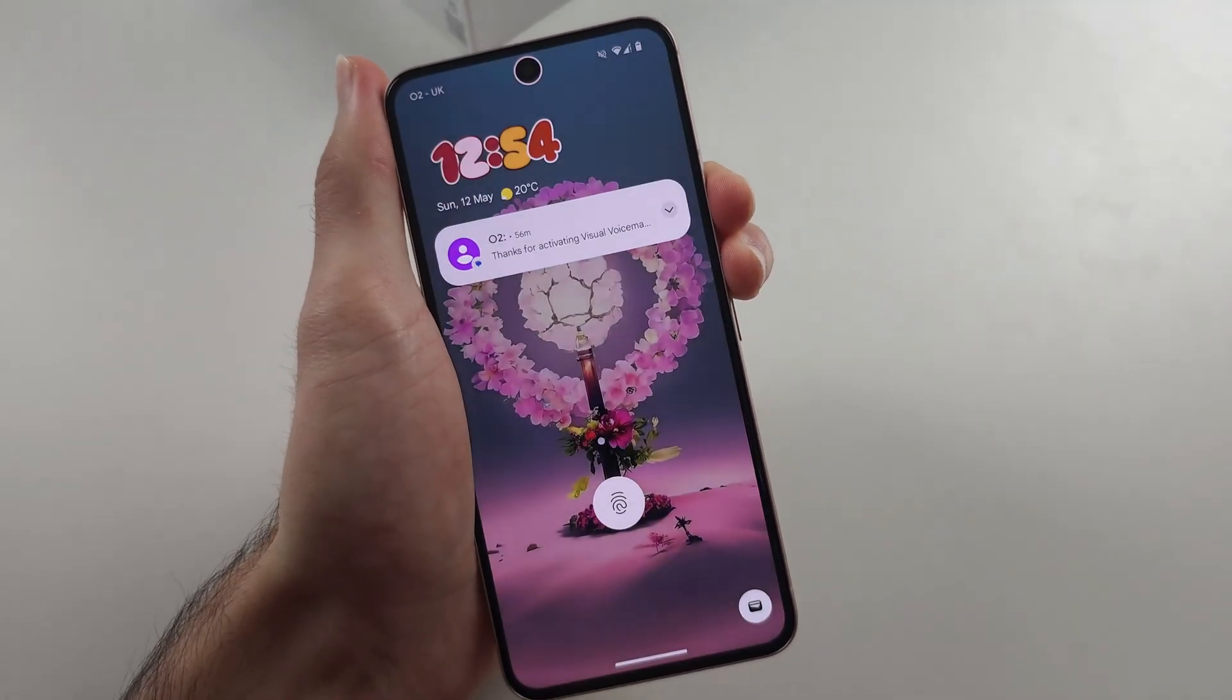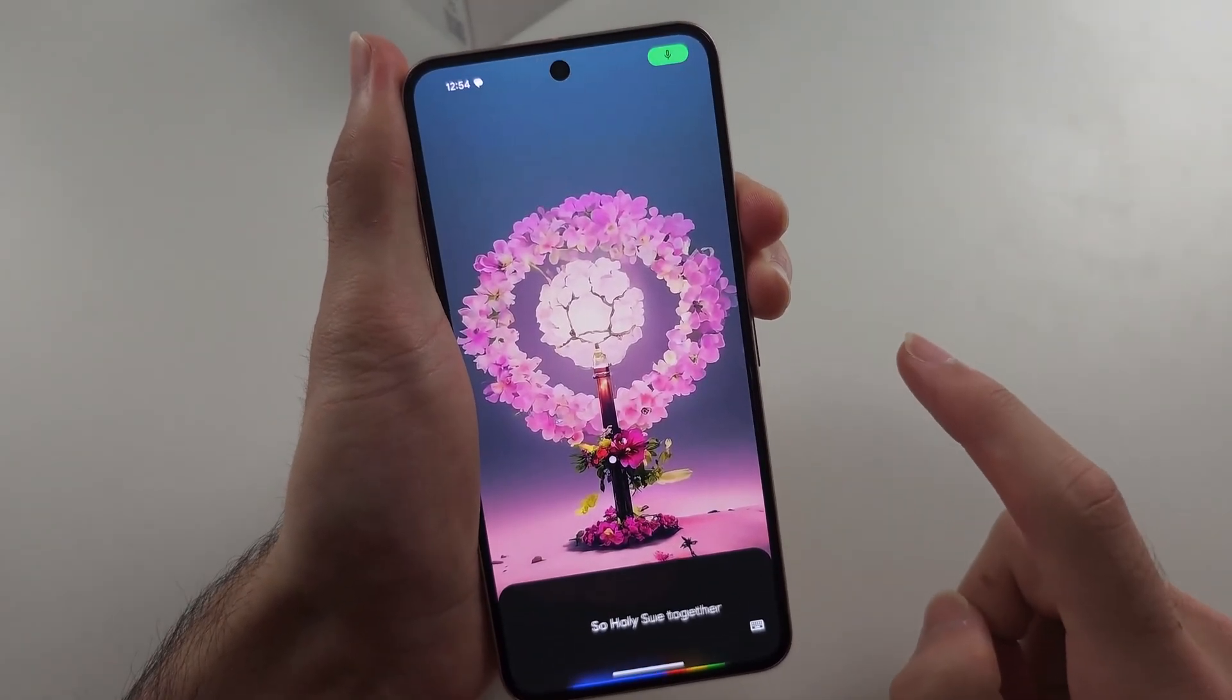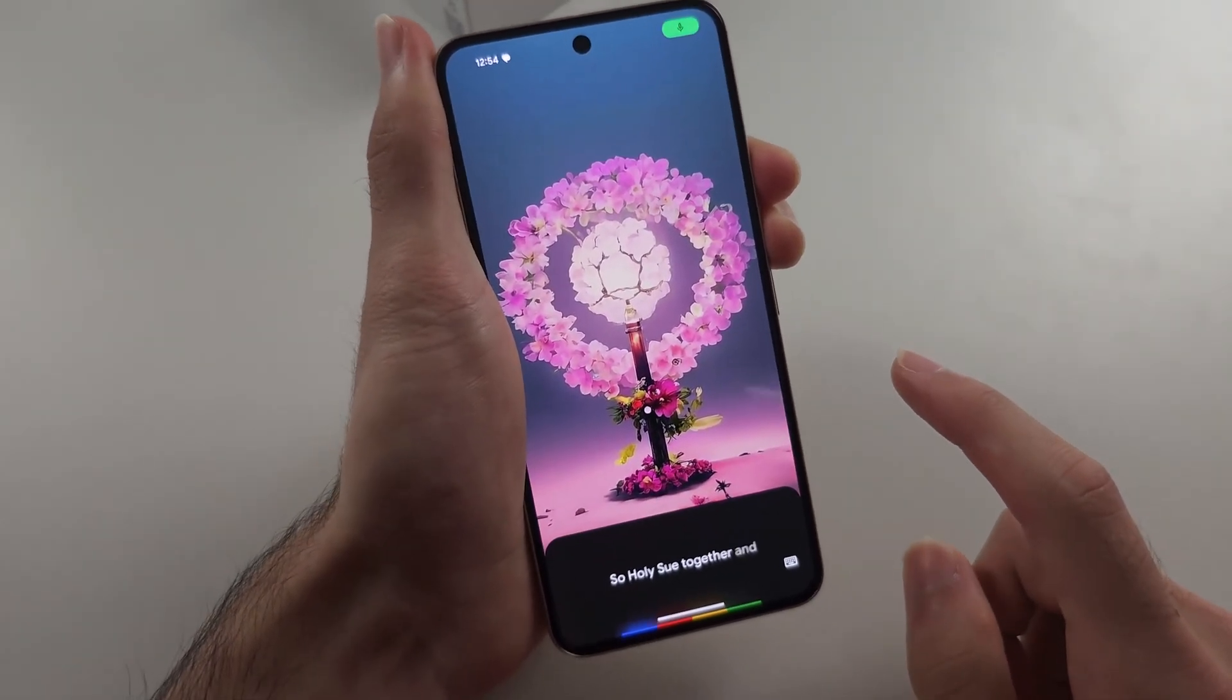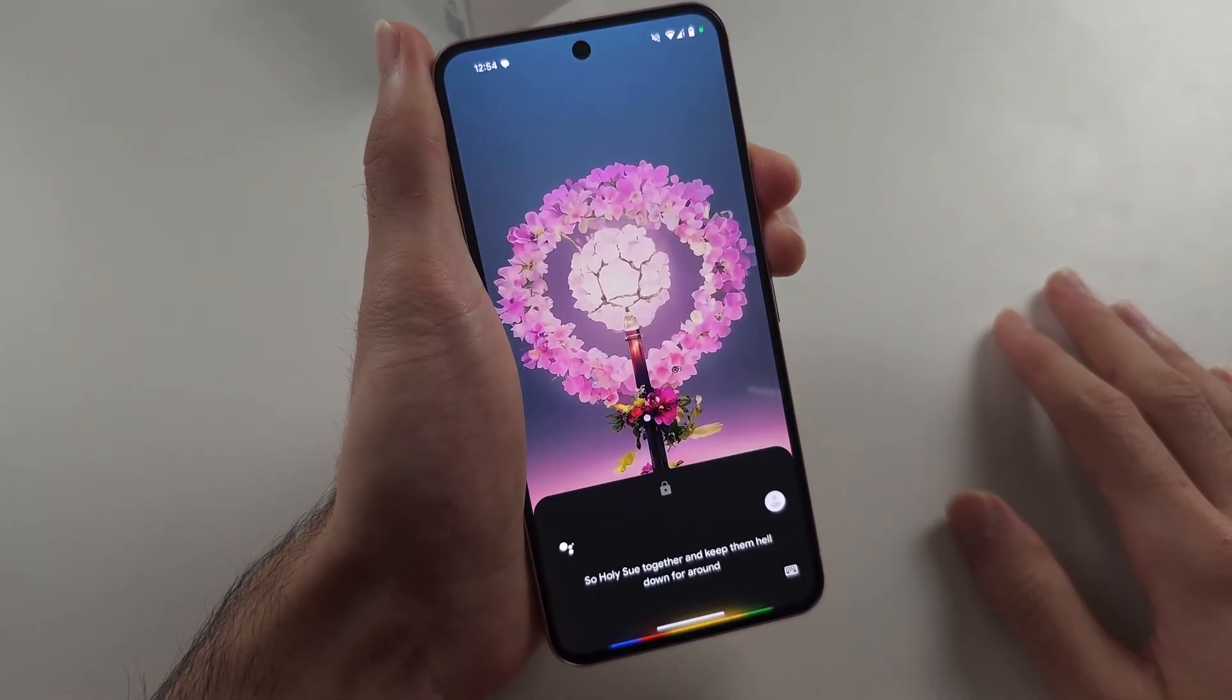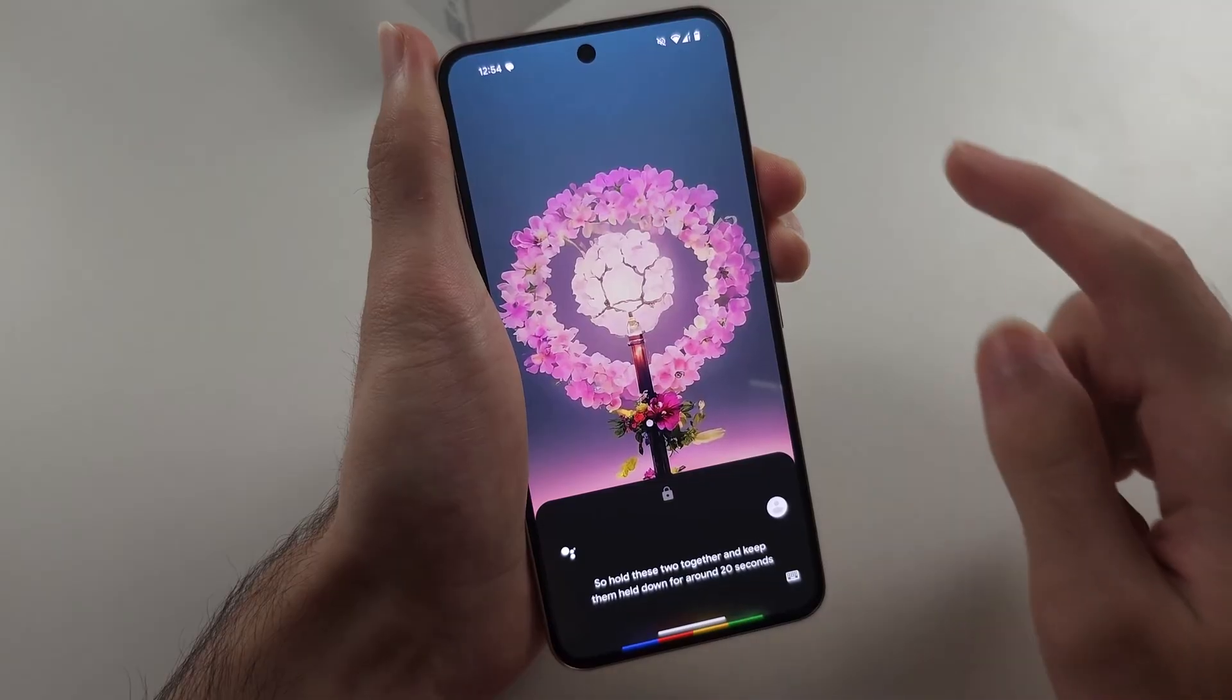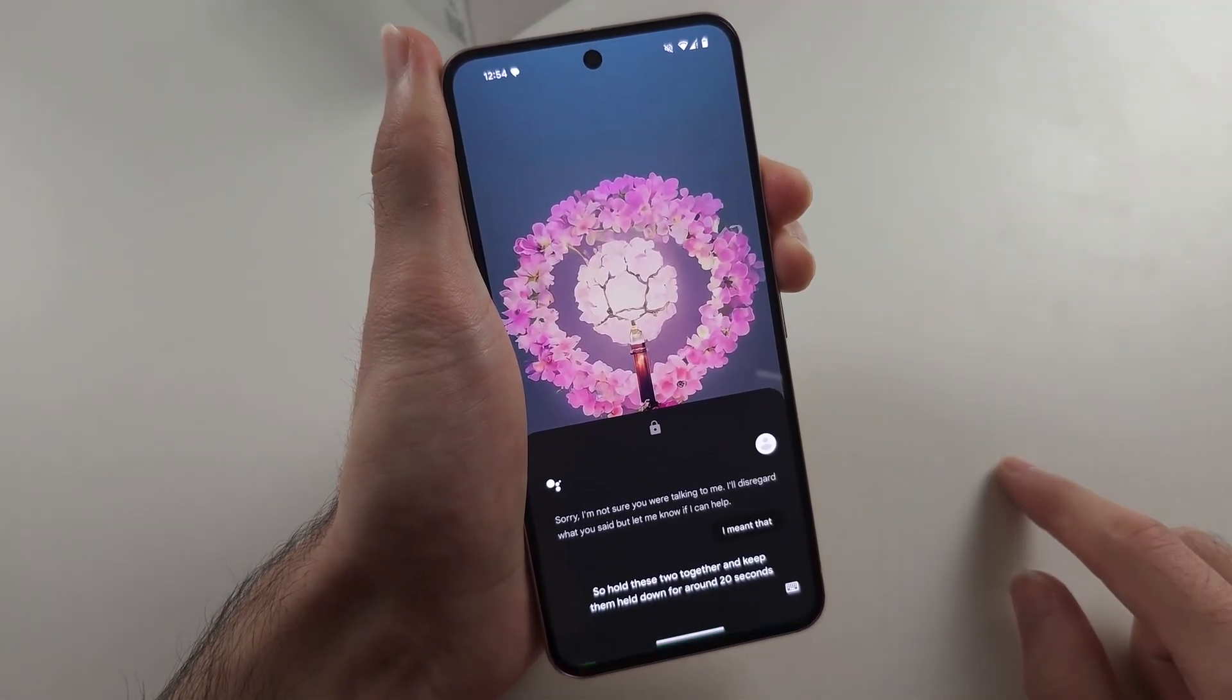Hold these two together and keep them held down for around 20 seconds. This is going to do a forced restart. While you think your phone is not charging, the problem is just the software glitched out.